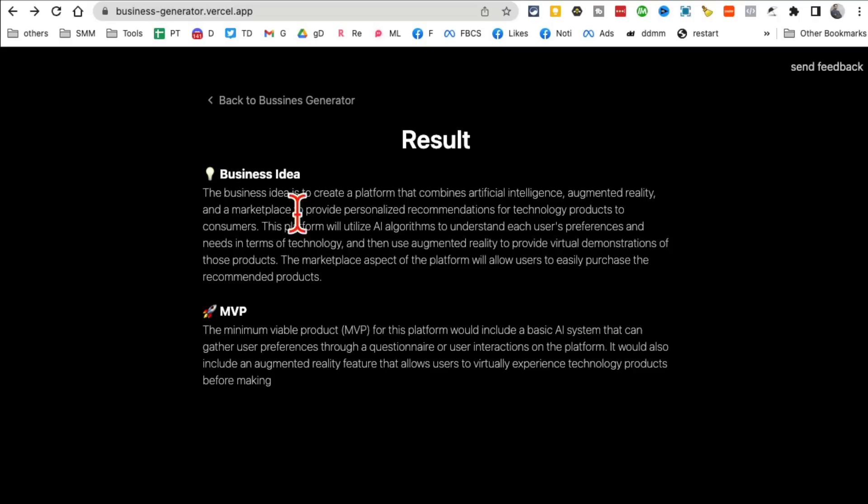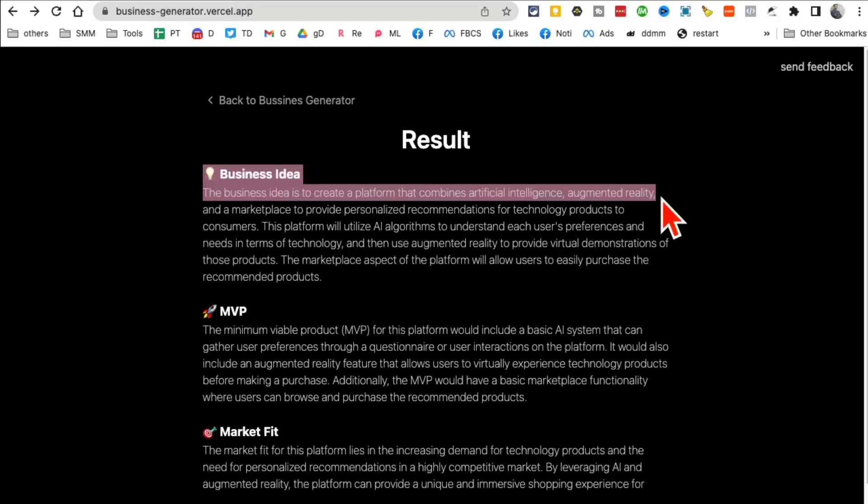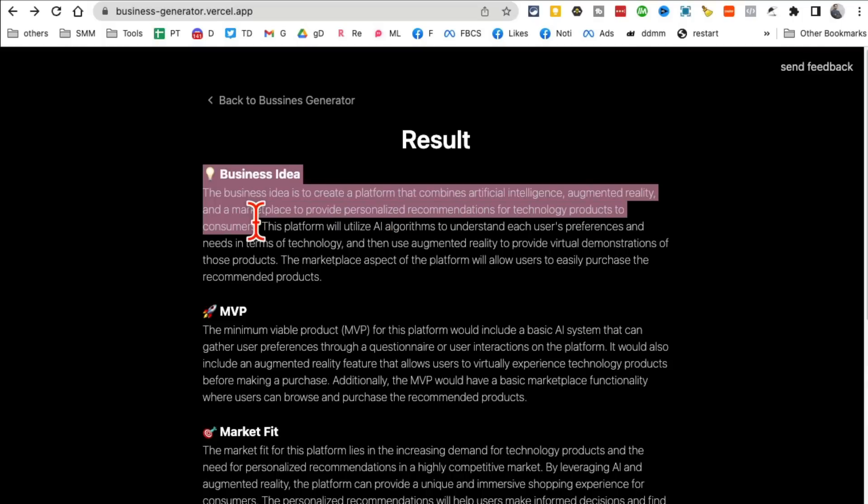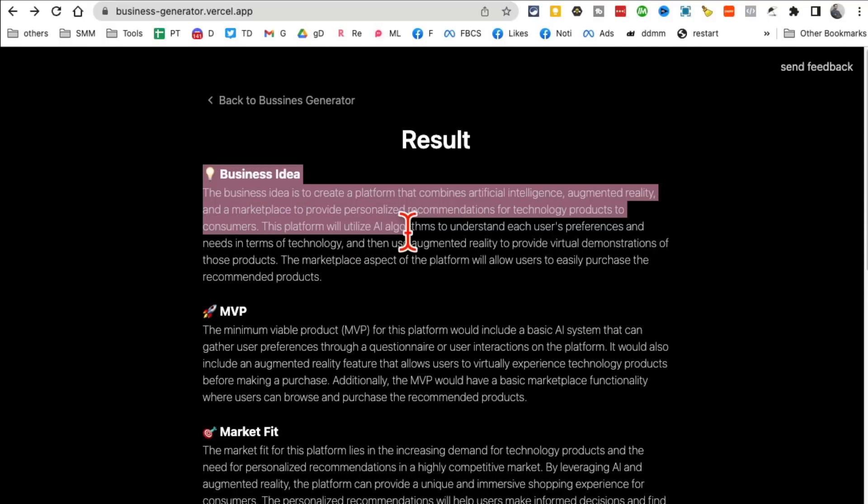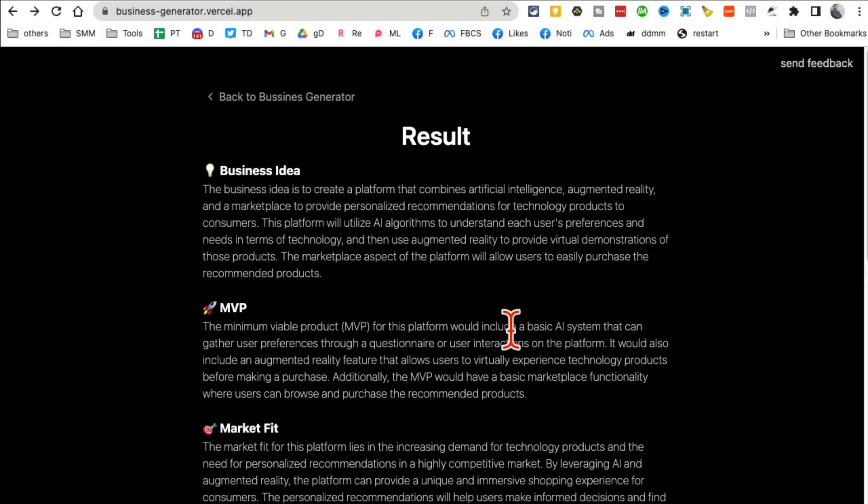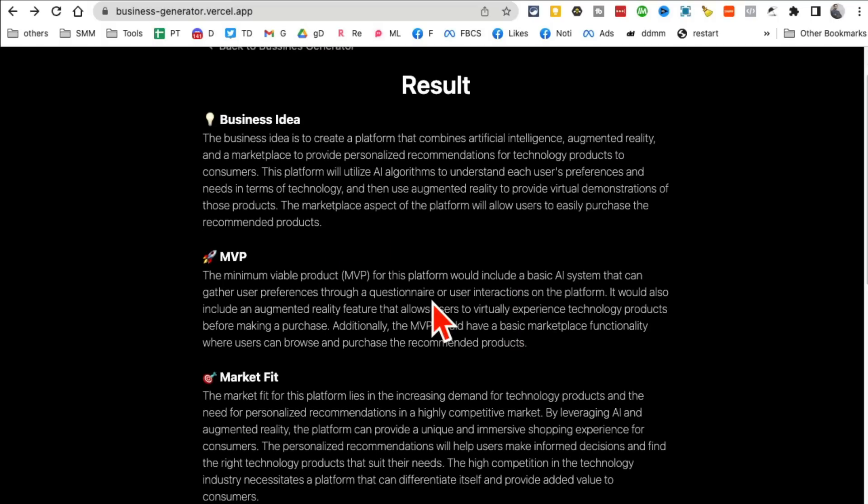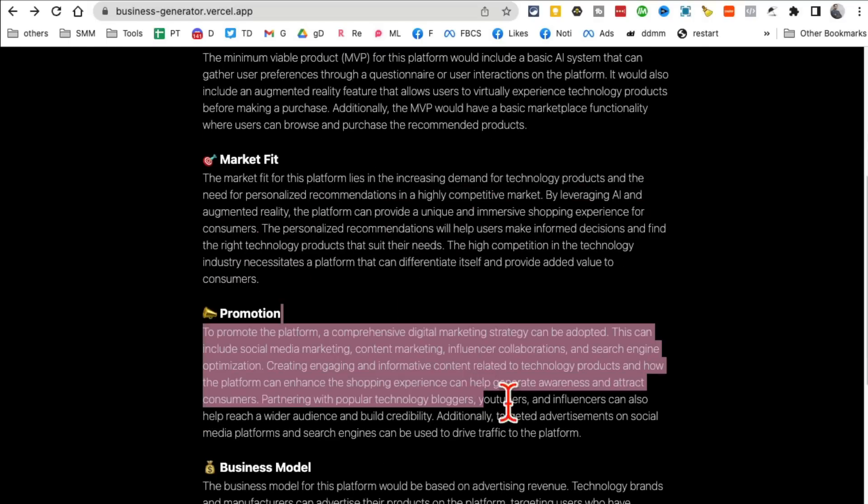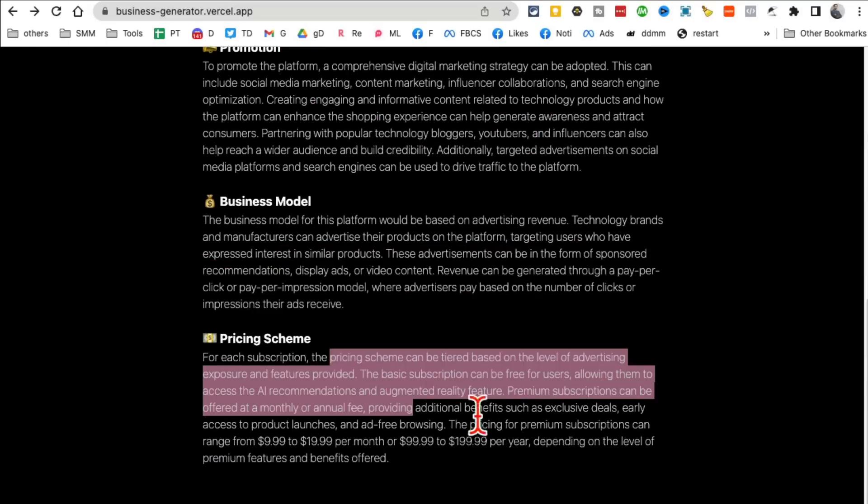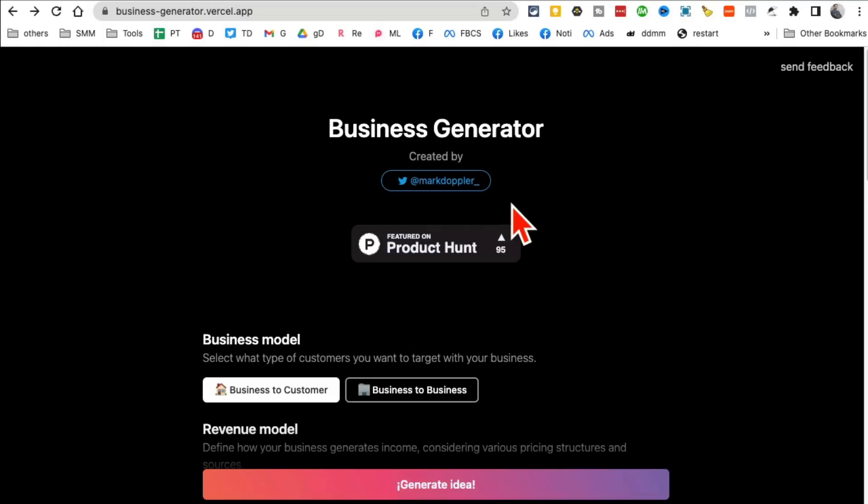And then the language, and then click on generate idea. So you can kind of whatever your requirements are, you can put those in. And look at this, it's ready. So here's the business idea: to create a platform that combines artificial intelligence, AR and marketplace to provide personalized recommendations for technology products to customers. Oh this is awesome. This could be a blog, this could be a YouTube channel, a platform. The platform will utilize AI to understand each user's preferences and here's the MVP, the market fit, the promotions, business model, pricing. So cool. Instead of spending hours and hours in Google Docs and Google Sheets, you can use this AI tool to give you, obviously it's not, the AI tools are never perfect, but you take this, this is like your first draft and then you kind of build on top of this.